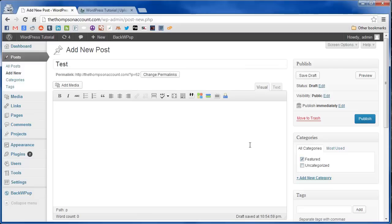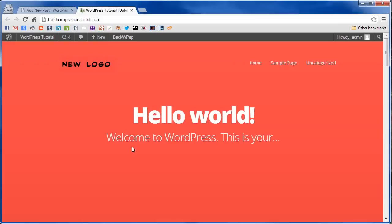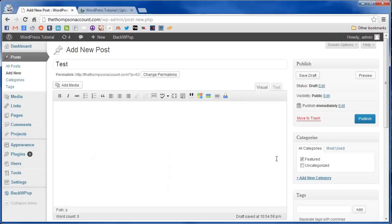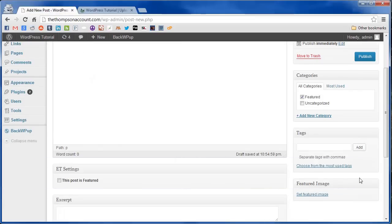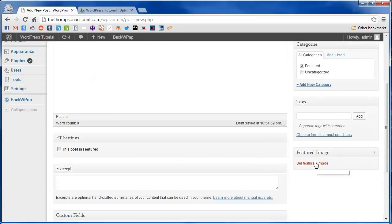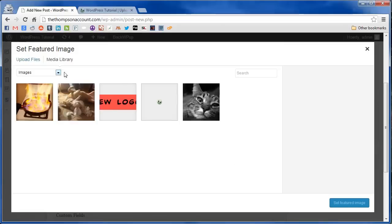Now if you upload an image into the post it won't appear in the slider section. You have to set it as a featured image which if you scroll down is just right over here. So we're going to pick an image.